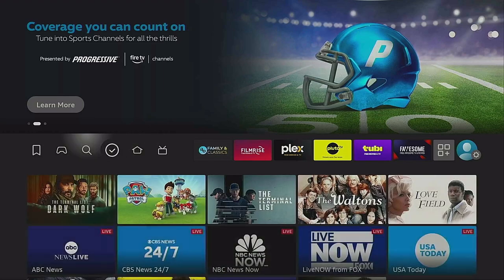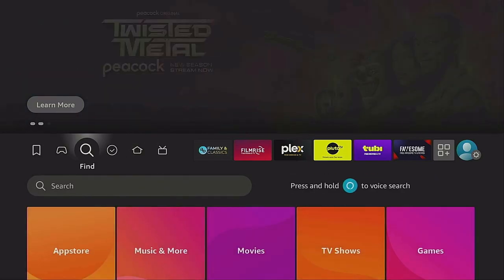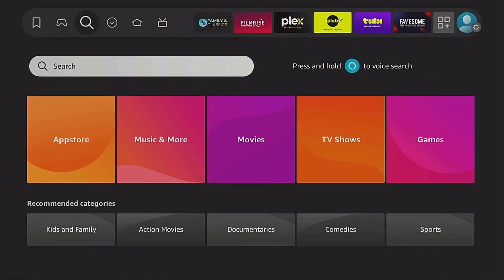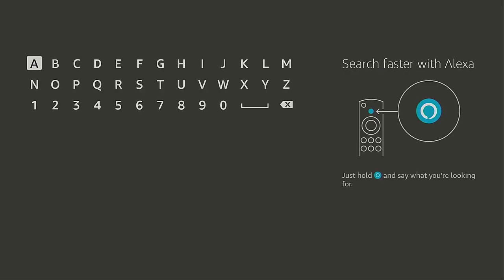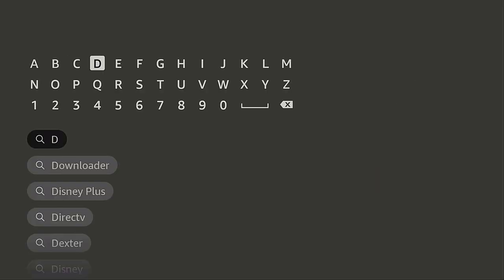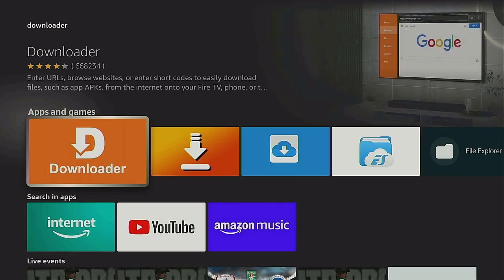Let's go over to the left with the magnifying glass. Come on down to Search and click on Search. Then come on over to the letter D. Once you get to the letter D, come on down to where it says Downloader and click on Downloader. Give it a few seconds to change the page. Right here underneath Apps and Games is Downloader.